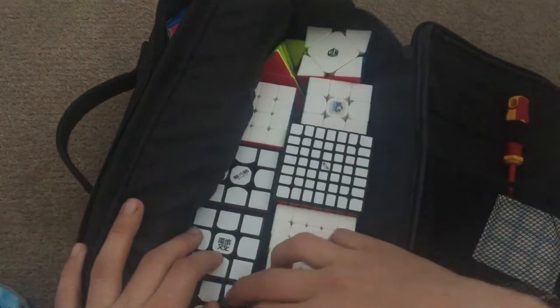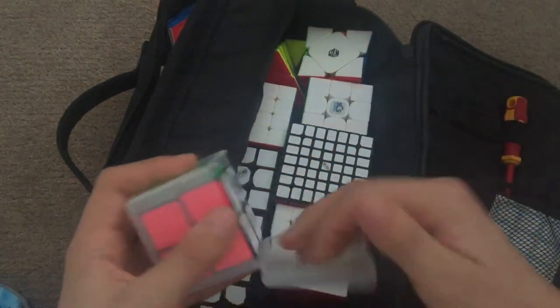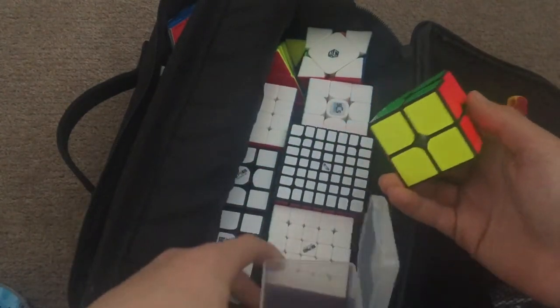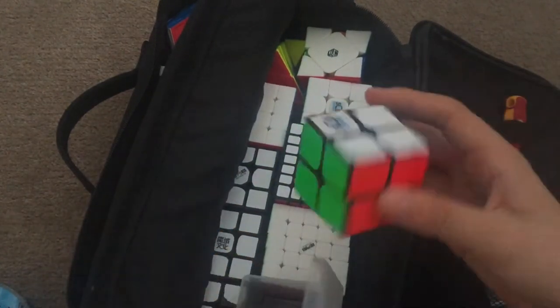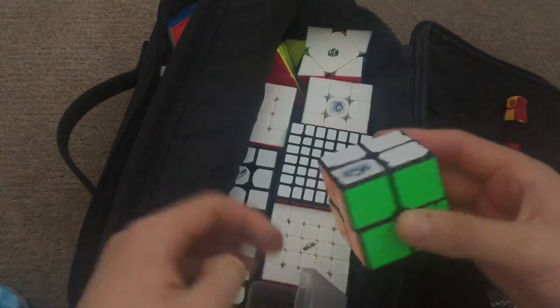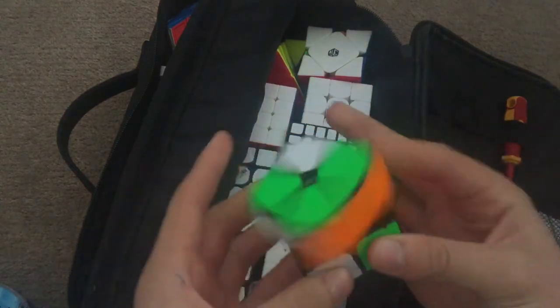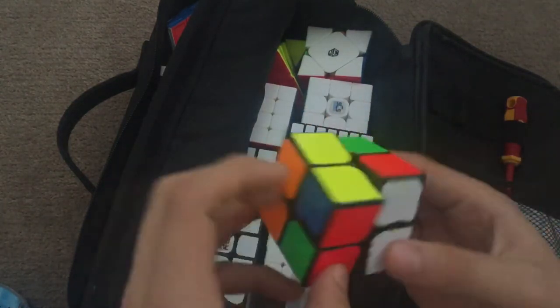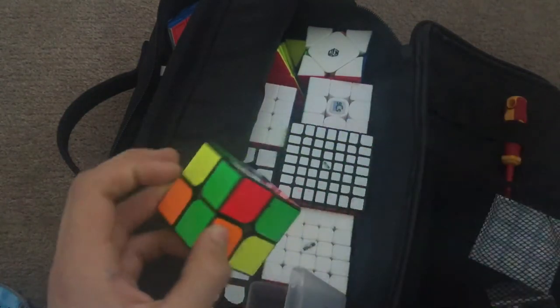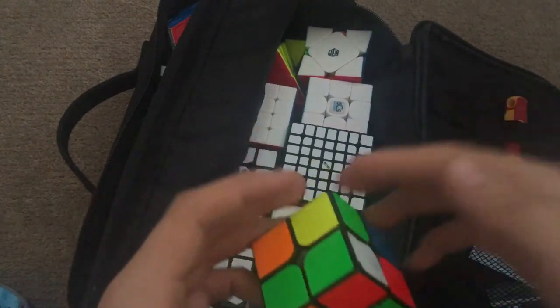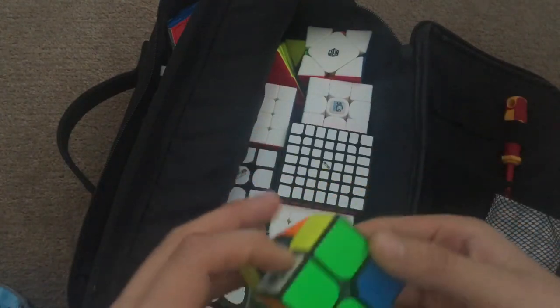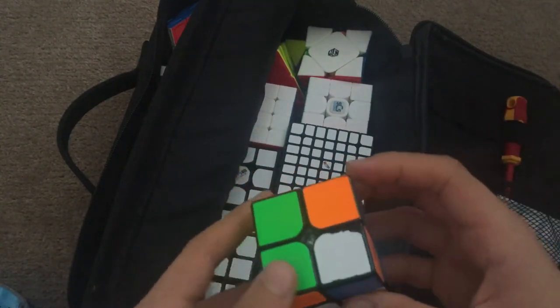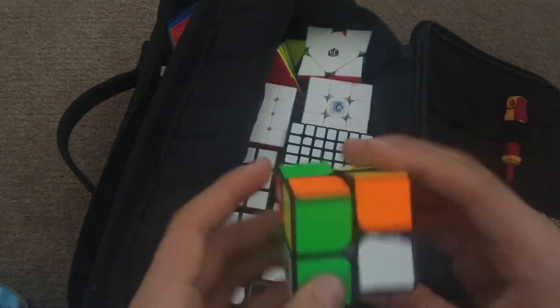Now to my main event, I guess, 2x2. I'm going to use this, a WAPO, Cosmic WAPO, not magnetic. So I've been using this cube since before Worlds.